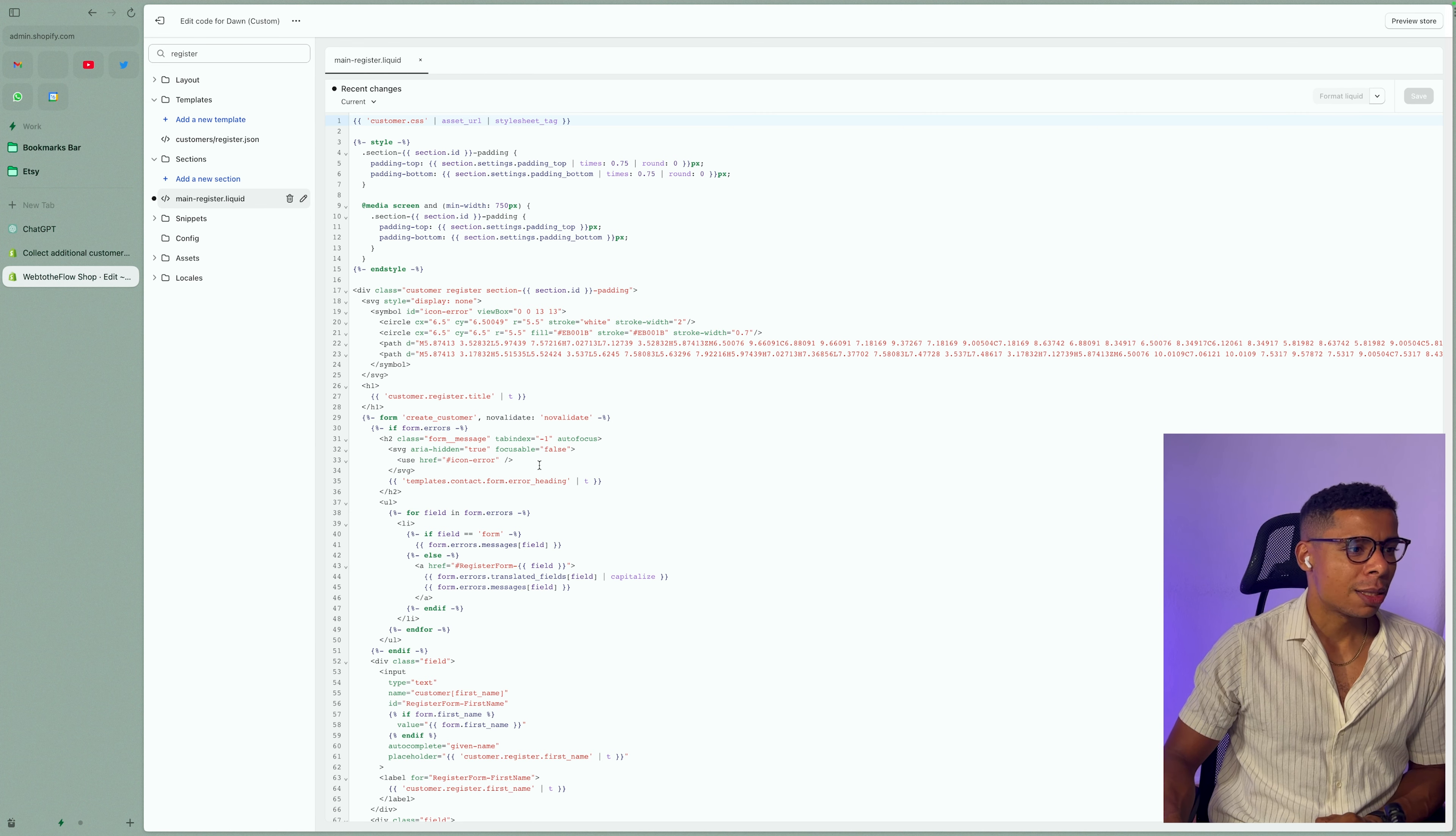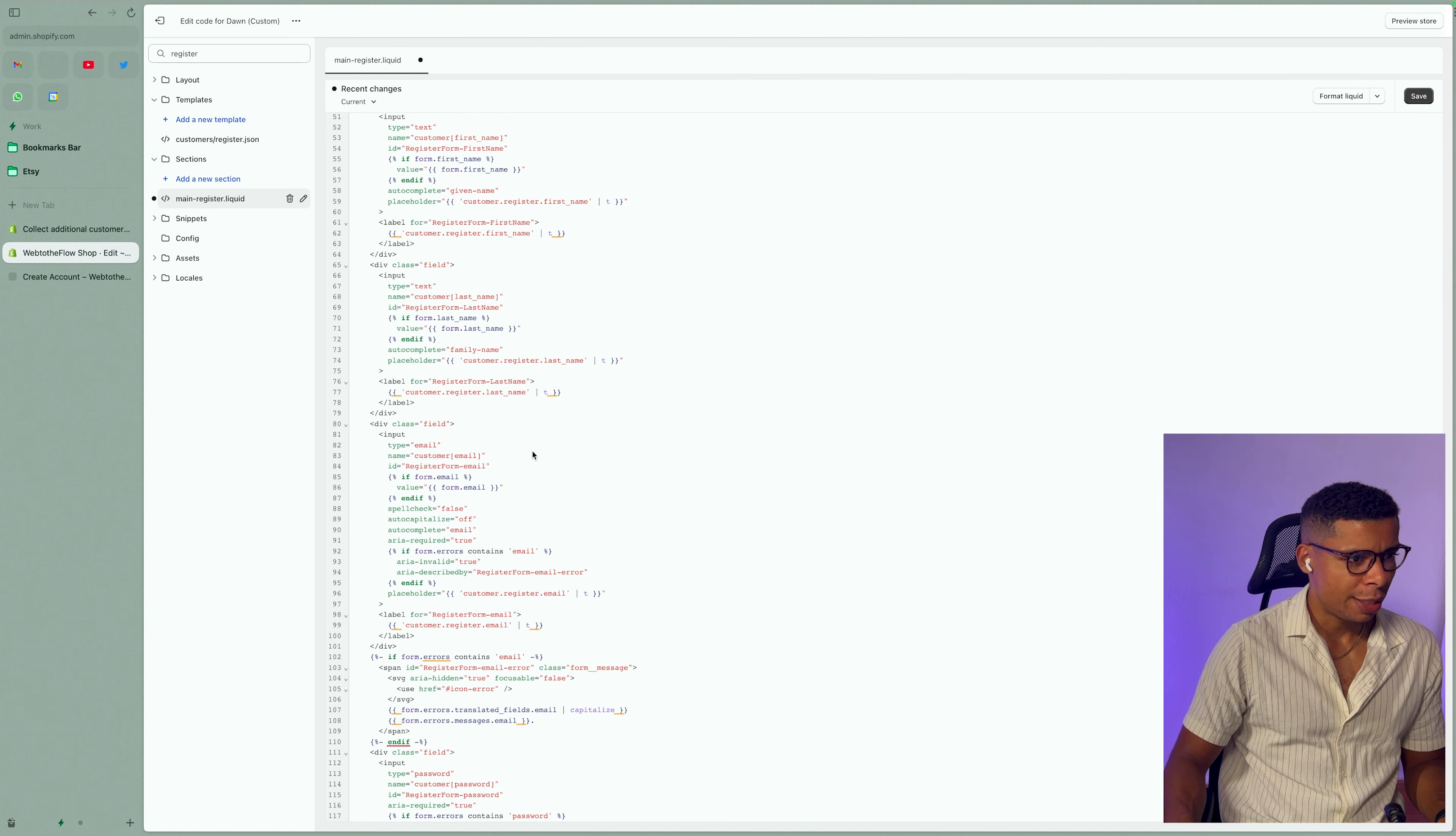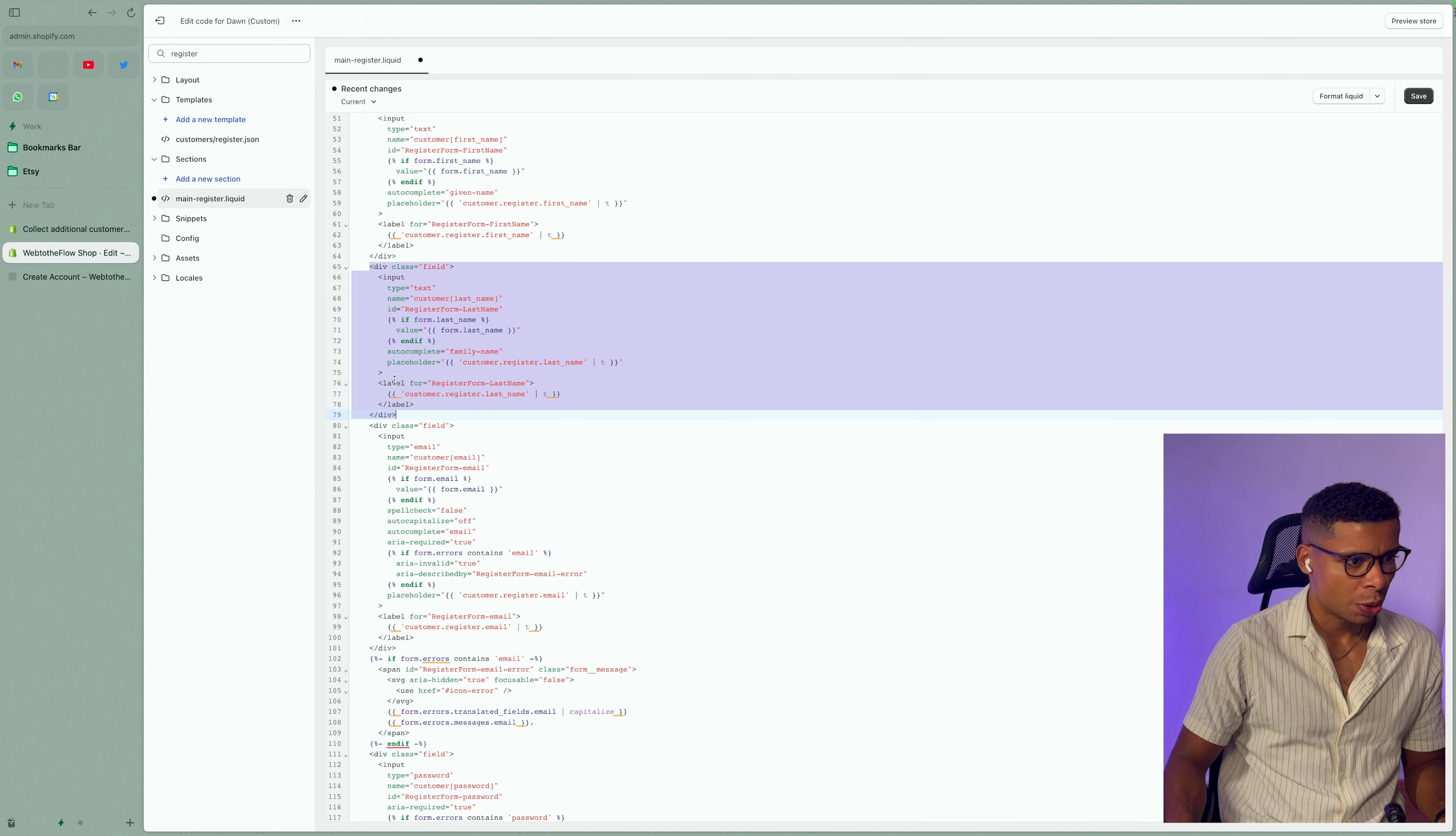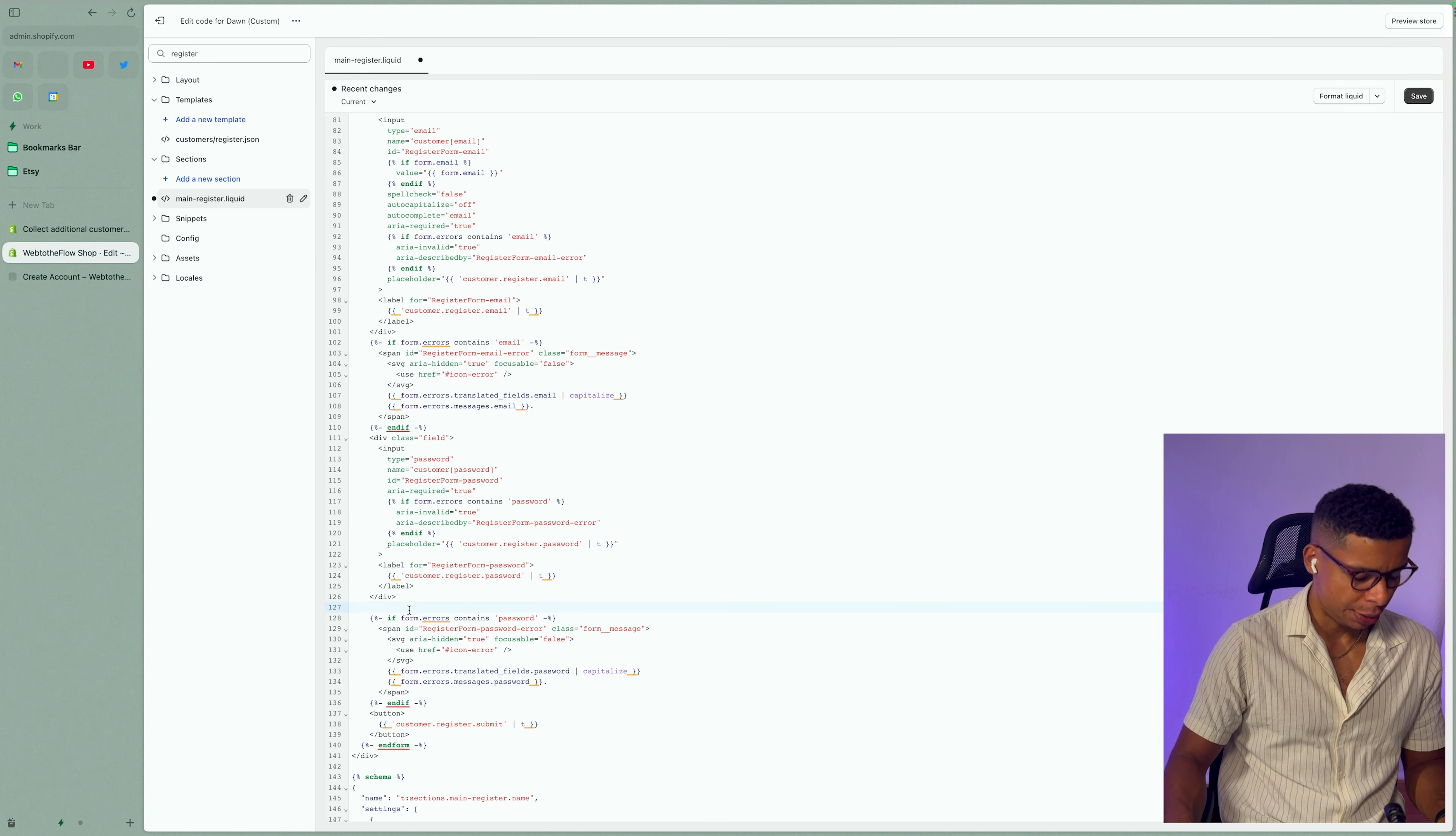So I am using the Dawn theme and in here is a file named main-register.liquid. That's the file I'm looking for and in here you'll find the actual form code. So you can basically go ahead and take one of the simple fields, right? For example, the text field for the last name,